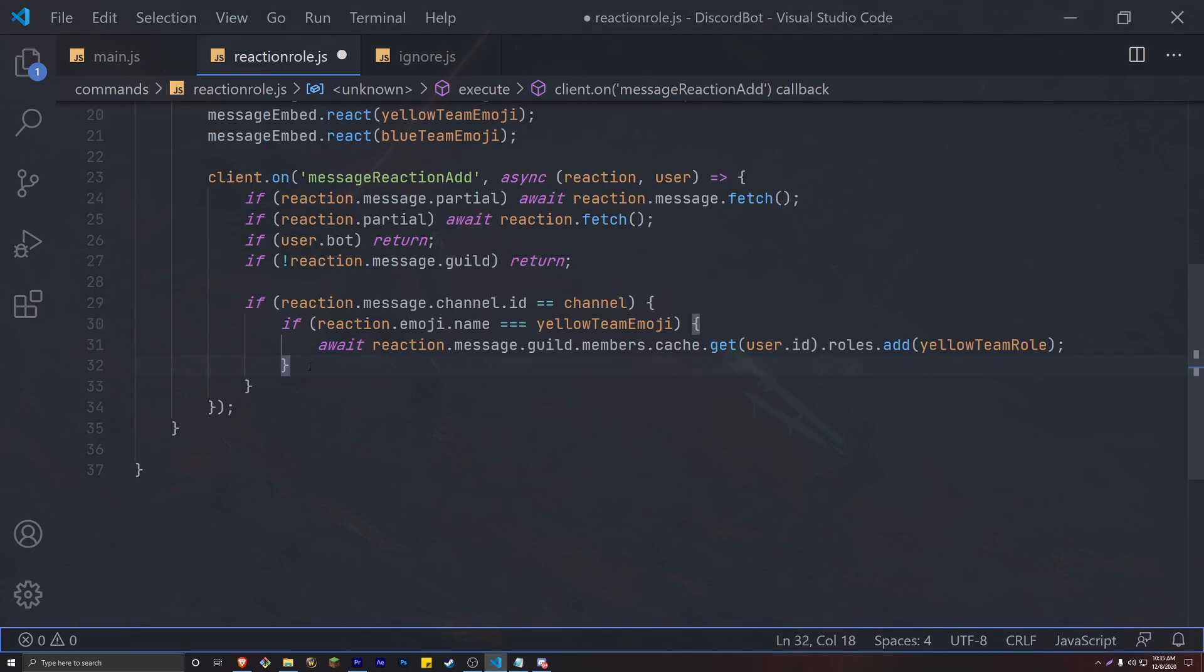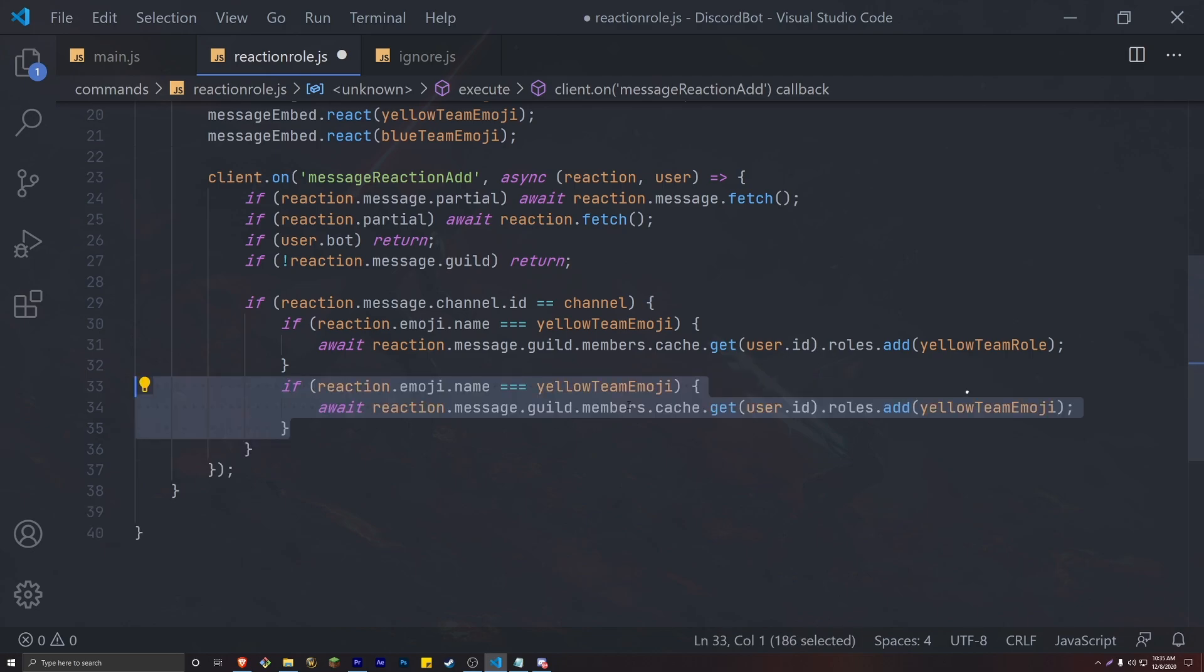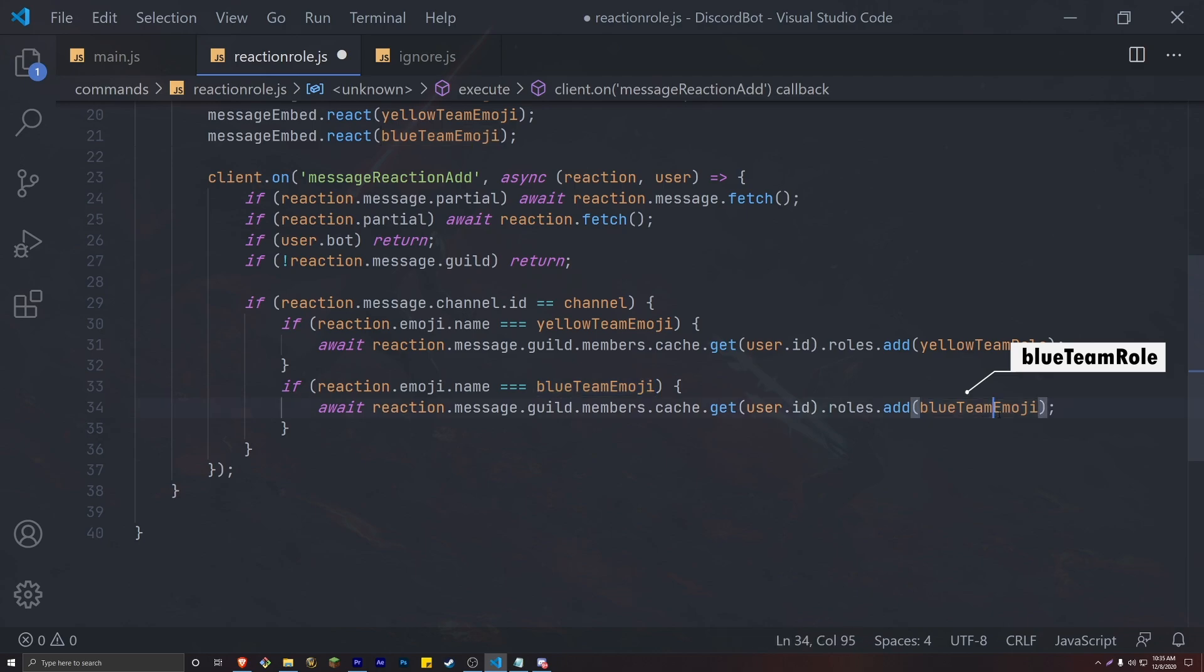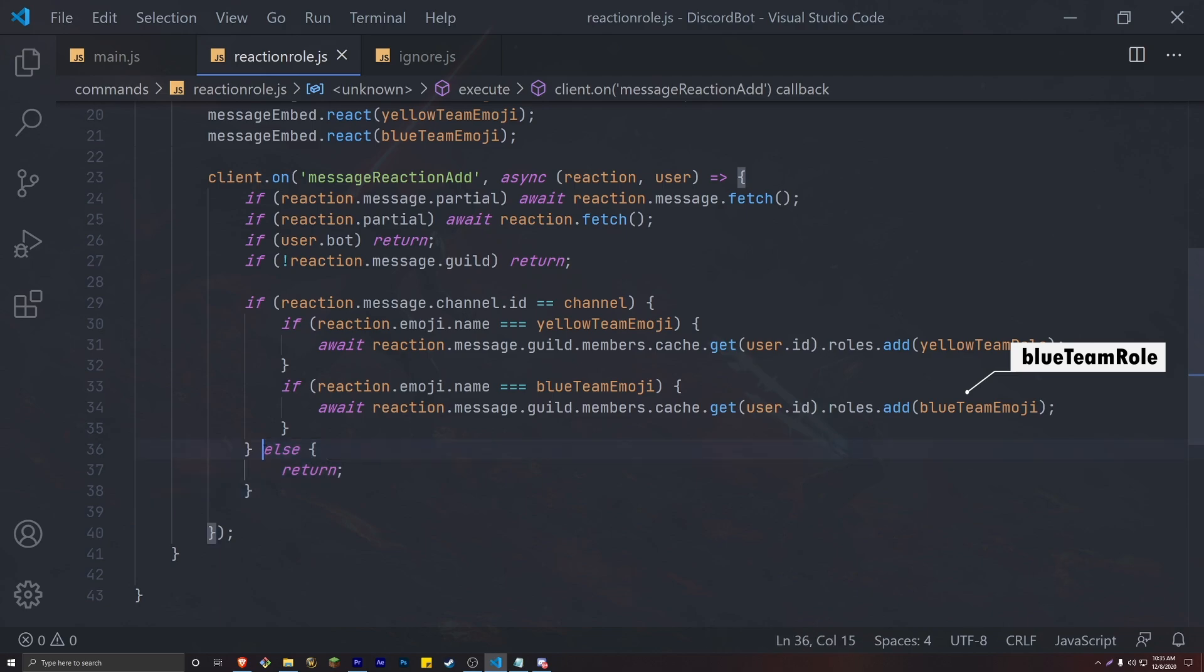We then need to create another if statement for our blue team. This is pretty much the exact same thing. We just change the emoji name to the blue team emoji and the add method to add the blue team instead of the yellow team role.